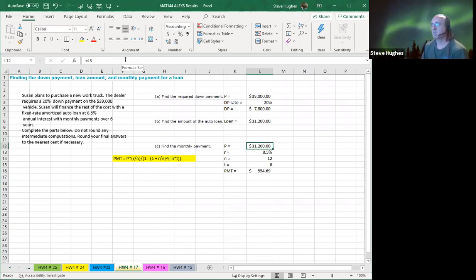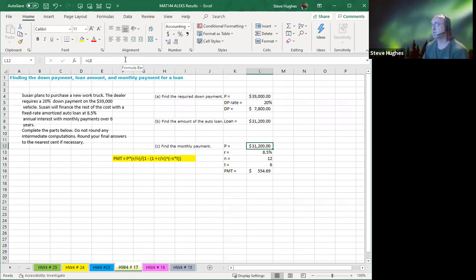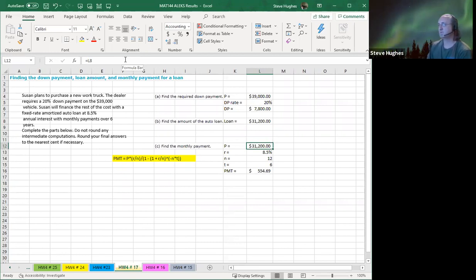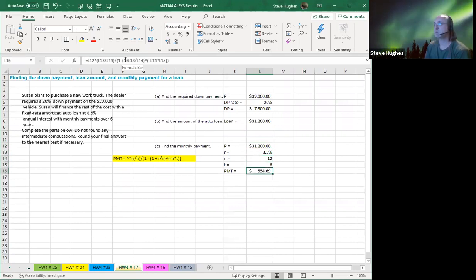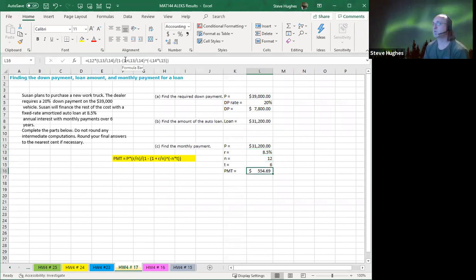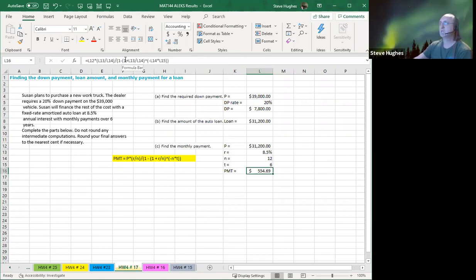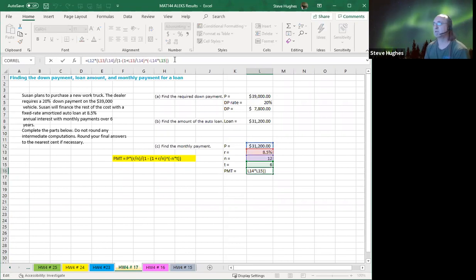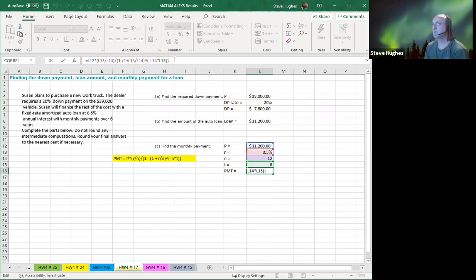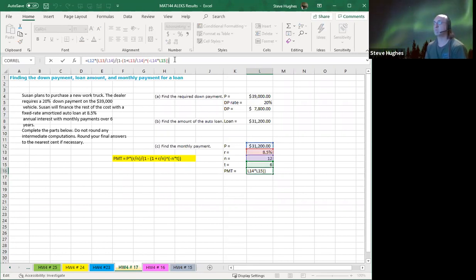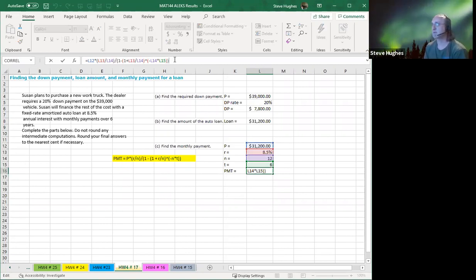So R is 8.5%. N is 12, because once again, we're having monthly payments. So therefore, it must be monthly compounding over six years. Let's go down and take a look at our payment. Once again, everybody, here's the payment given to you in yellow. Let's click on the cells. Notice when I click on the cells, I'm taking P, which is my principal amount. That's L12 times the rate divided by N. That's L13 divided by L14.